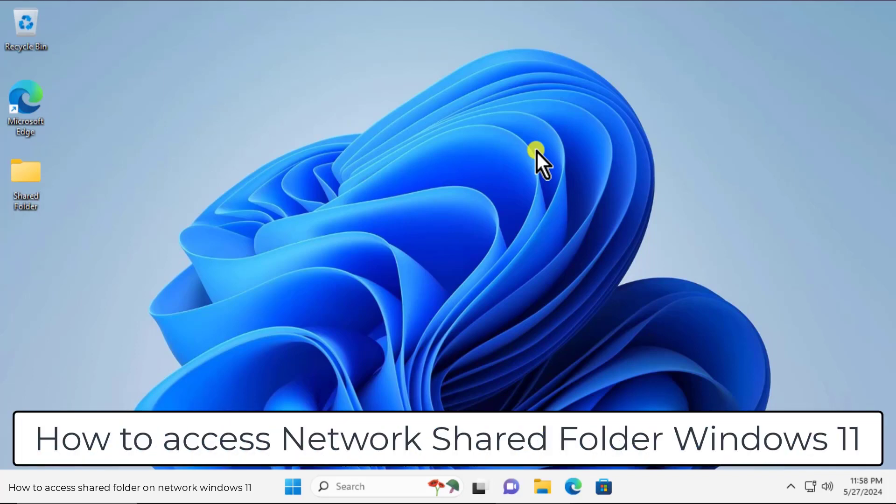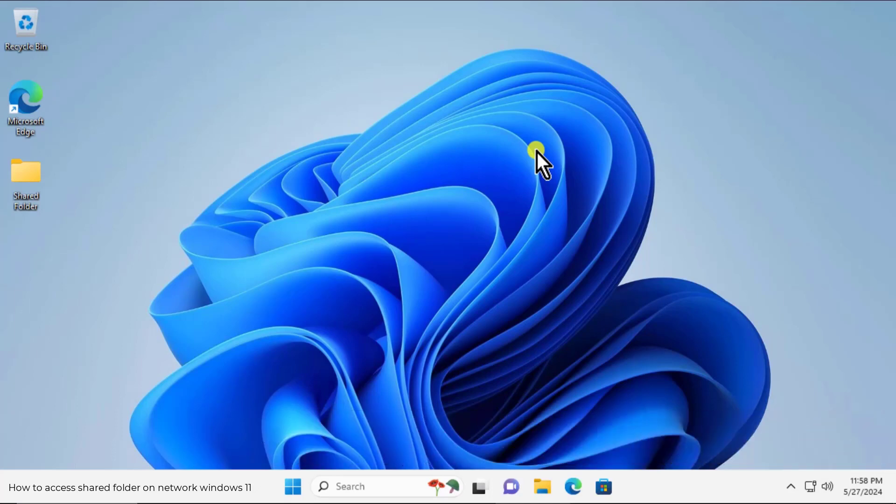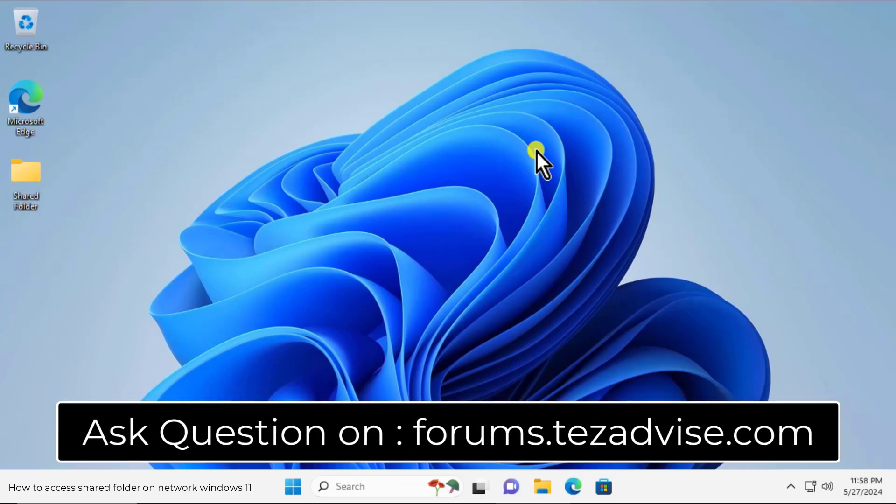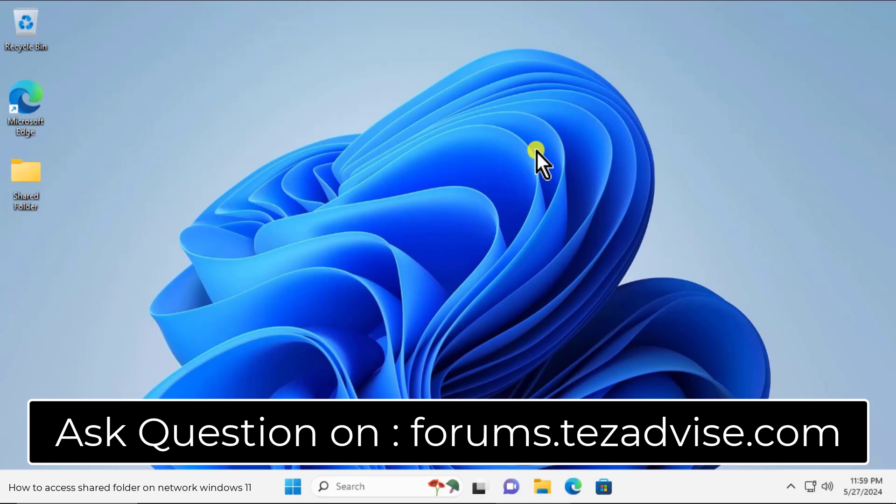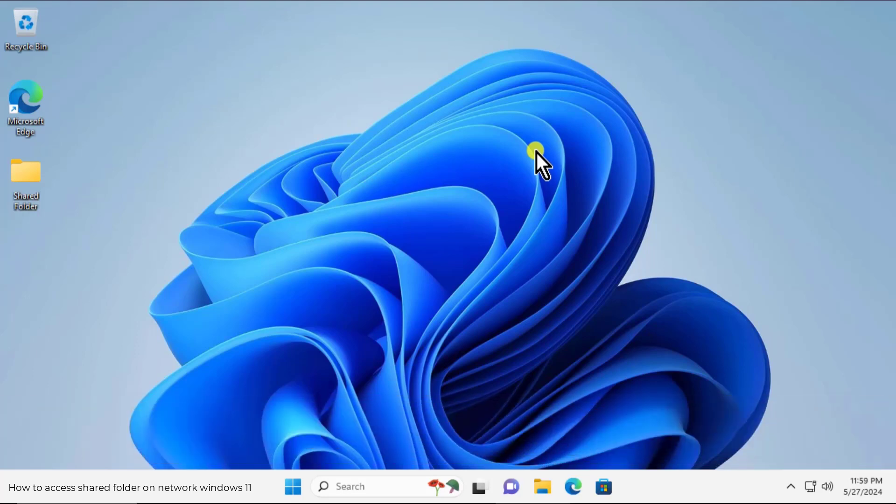We will talk about the method and the steps you have to use to fix this network shared folder on Windows 11. And just in case if our methods do not help you to fix your problem, then you can visit to our forum page of tejadvice.com and there you can ask your question by attaching the screenshot of the error message. Now let's talk about the methods you have to use.